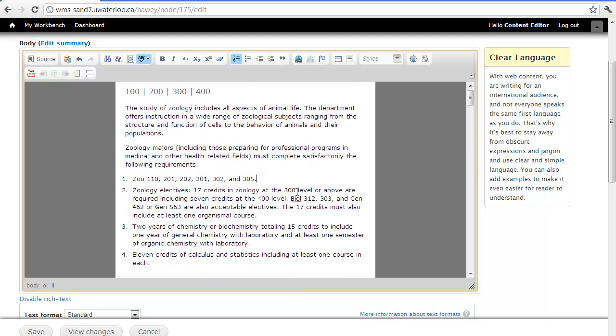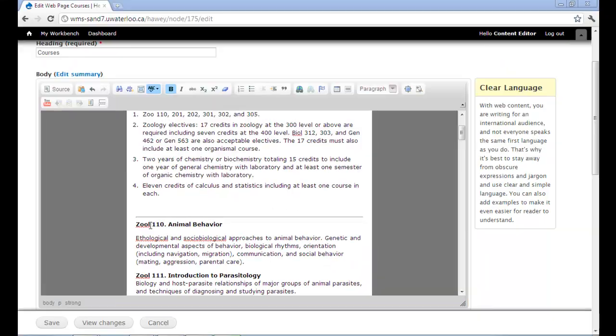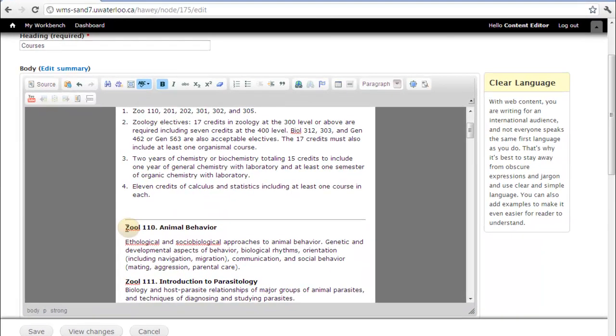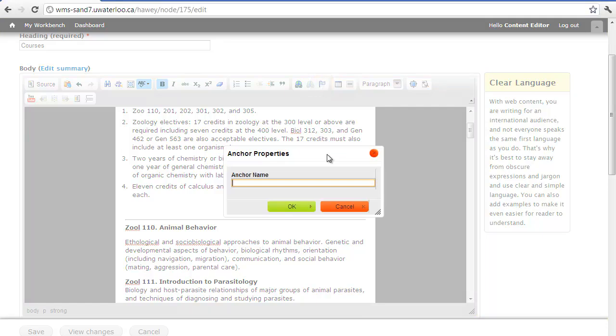The first thing we're going to do is insert anchors at the beginning of each course level or section. To do so, we'll place our cursor at the beginning of each course level section. Next, we'll select the Anchor button from the WYSIWYG menu and insert an anchor name.